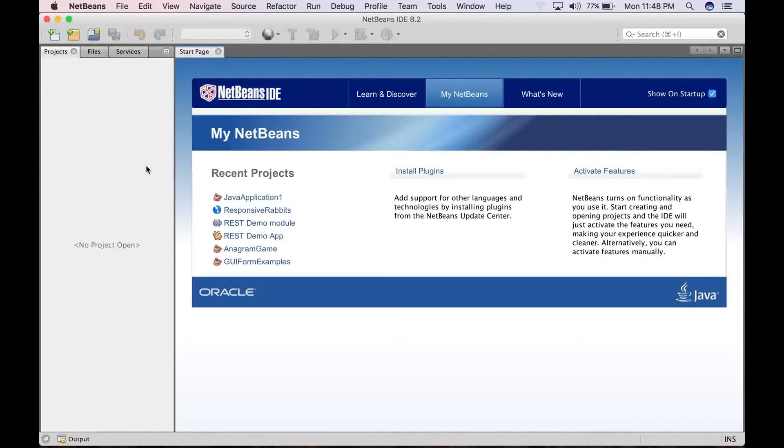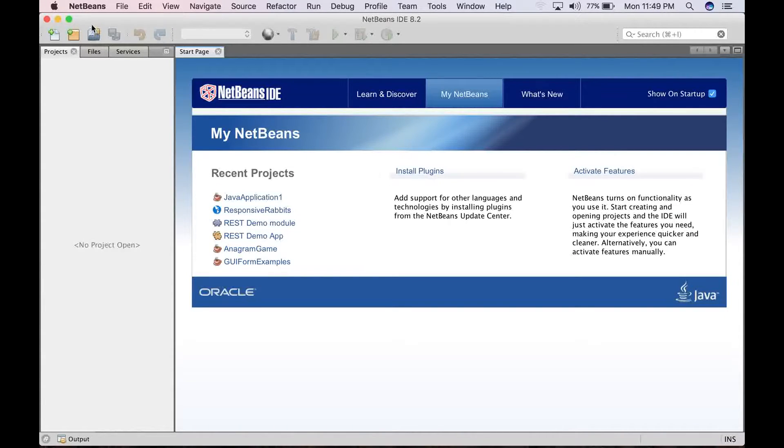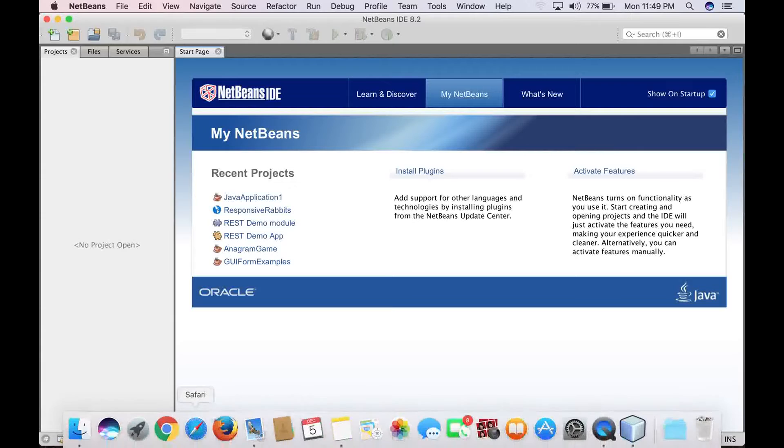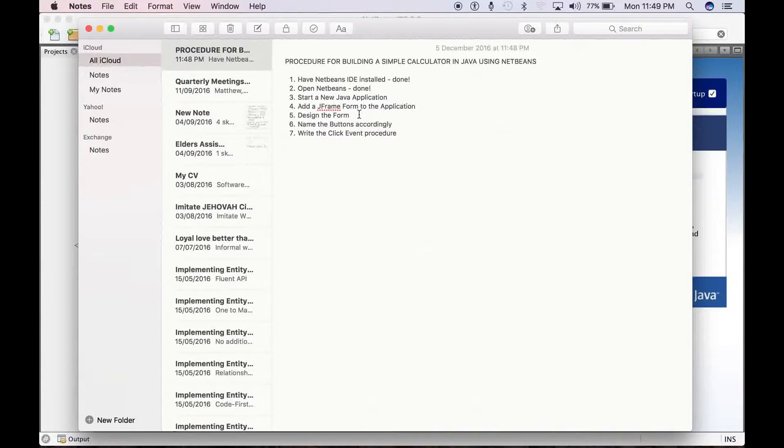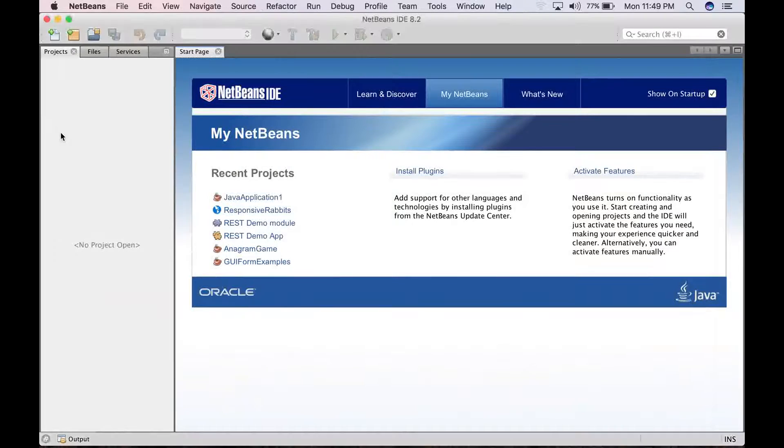Alright, so what we are going to do now is to take this step three, and that should be start a new Java application. So to start a new Java application, just go to file, new project.